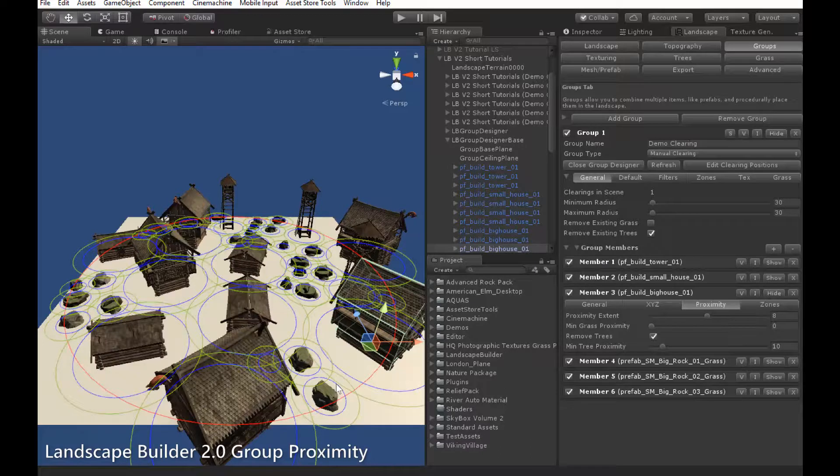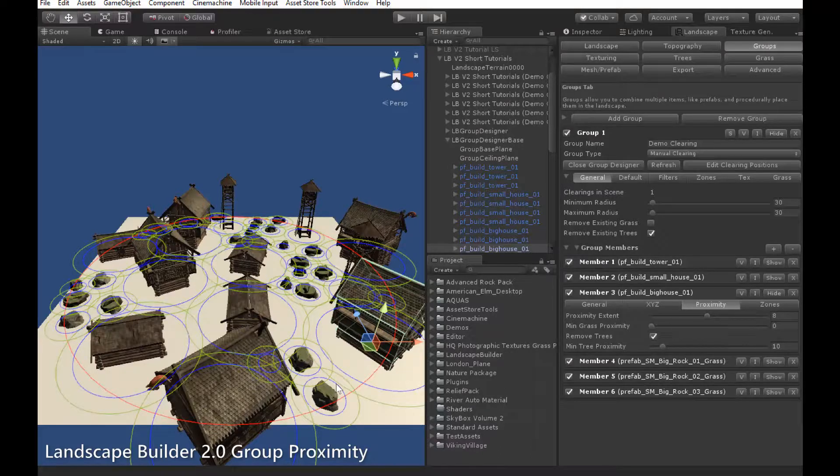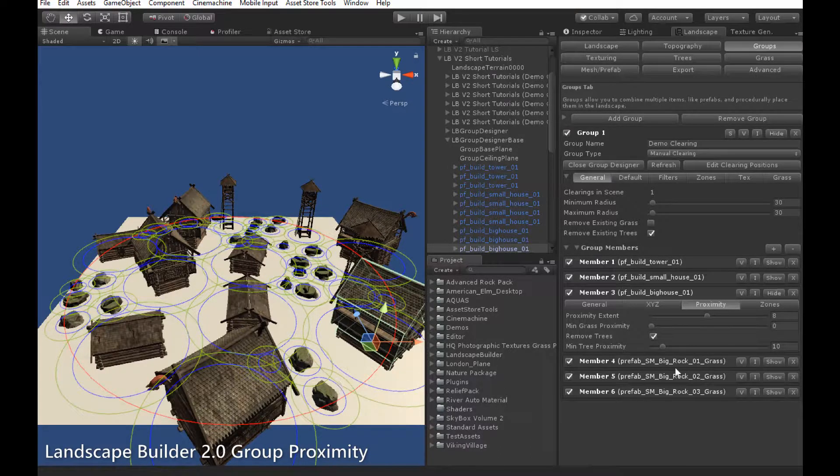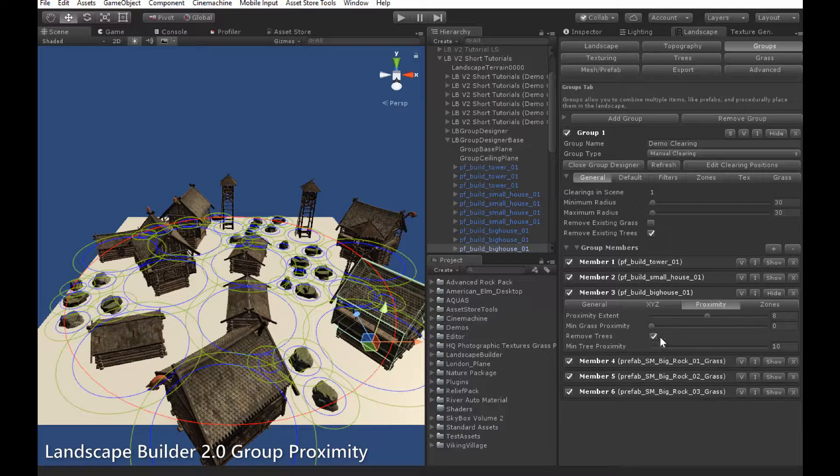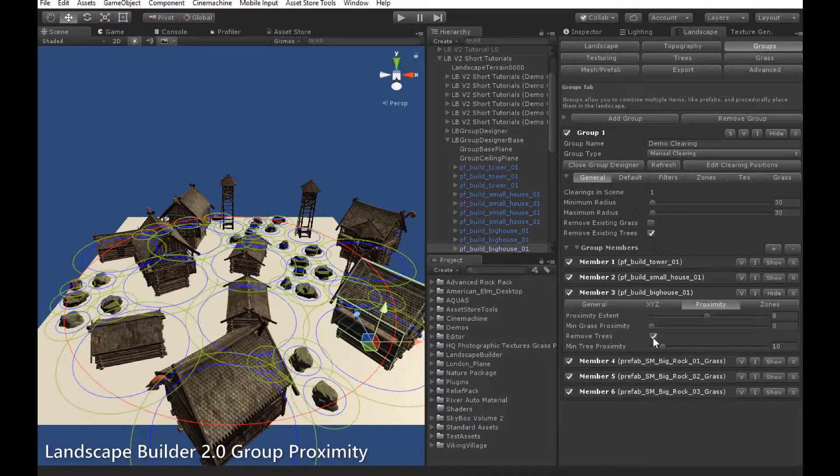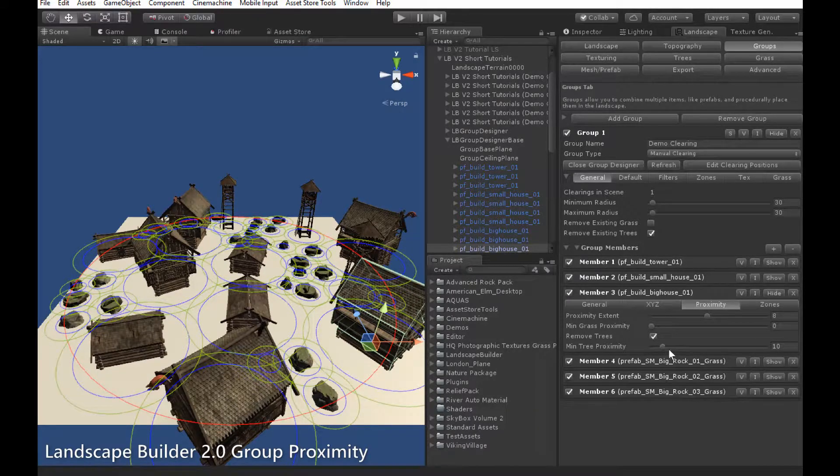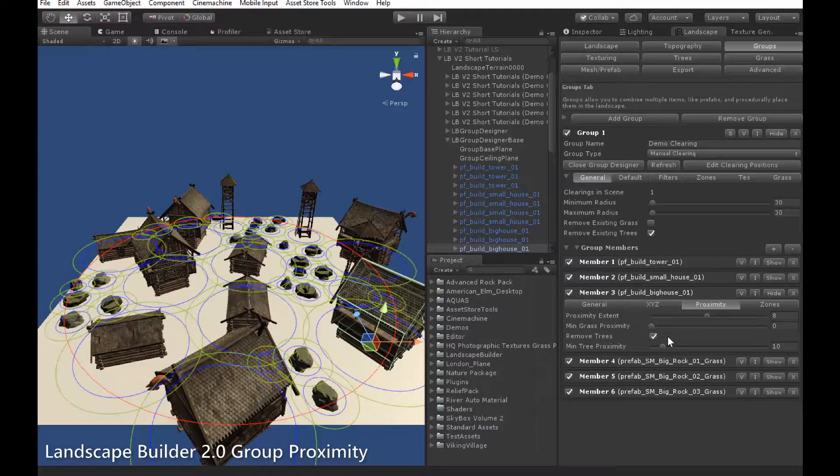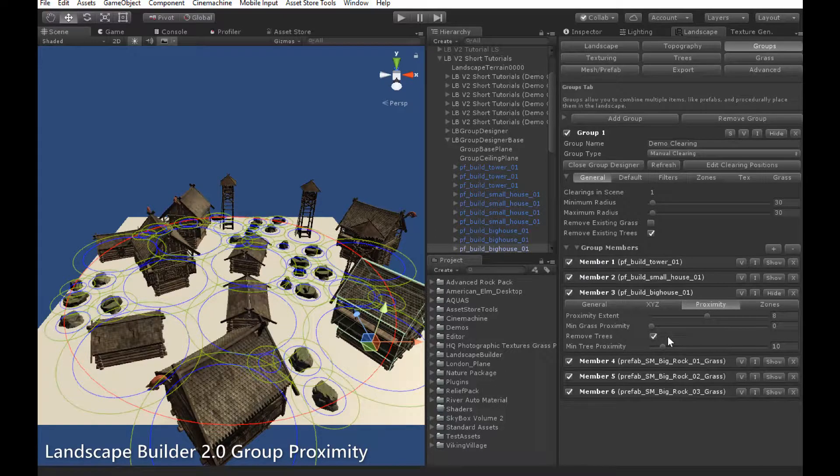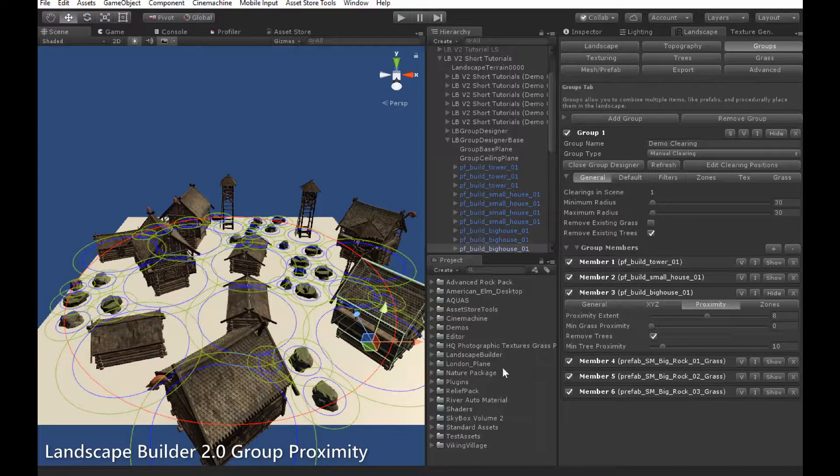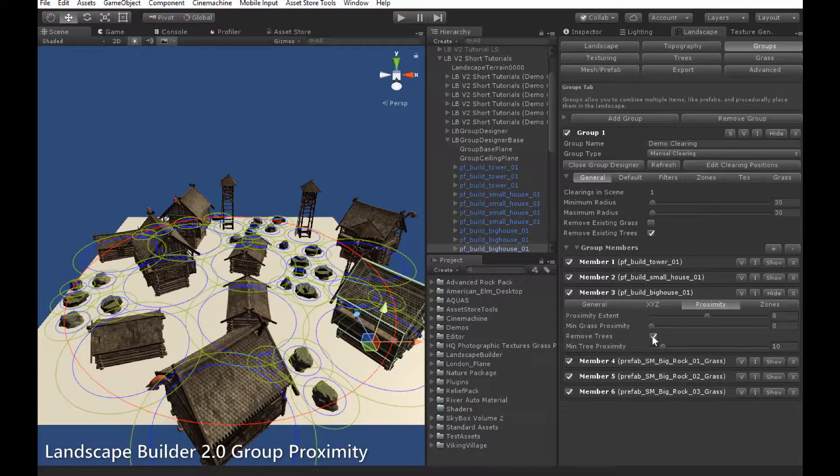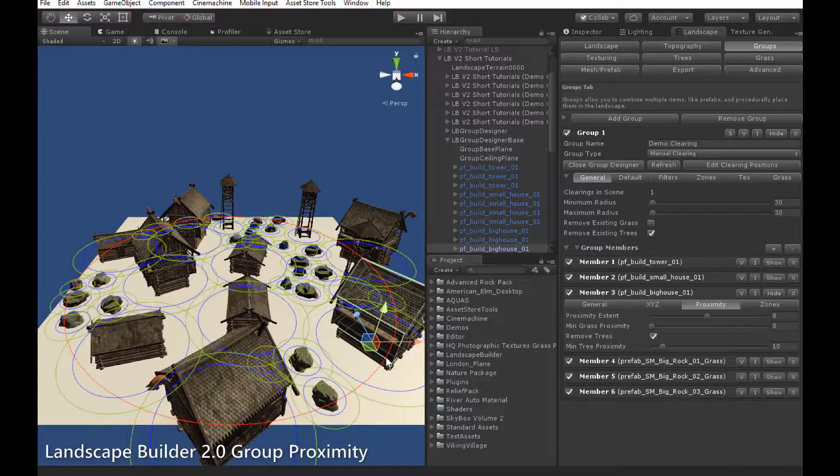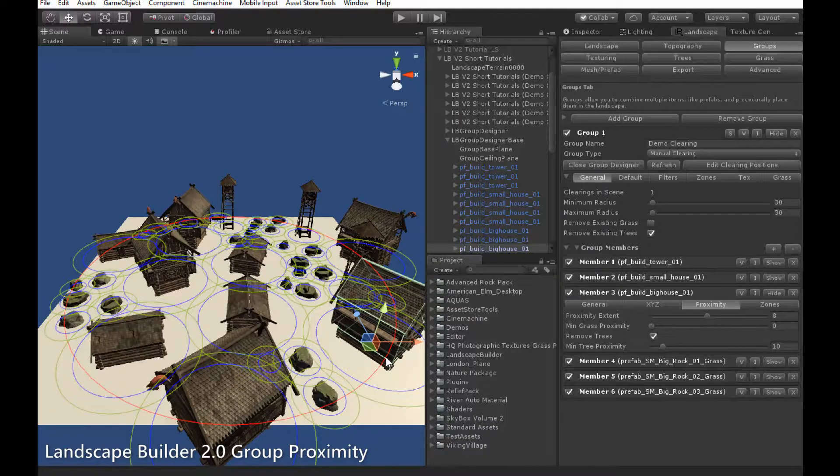There are two modes for tree proximity and which mode is used is controlled by the remove trees checkbox here for each member. If remove trees is enabled, any tree that appears within the region depicted by the green circle will be removed. If remove trees is disabled, if any tree appears within this green circle region, the object itself will not be placed.